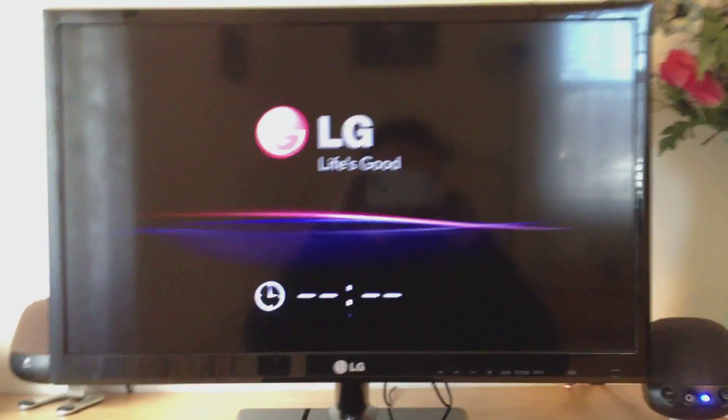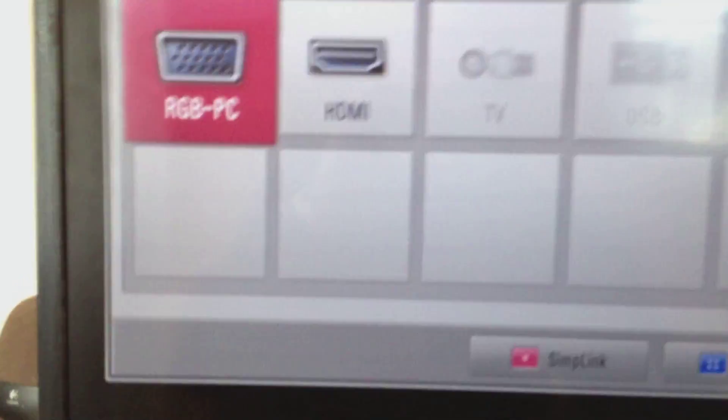Now simply turn on the monitor. That's a lot of reflection. And you know what? It's set on RGB PC. Let's change the input.